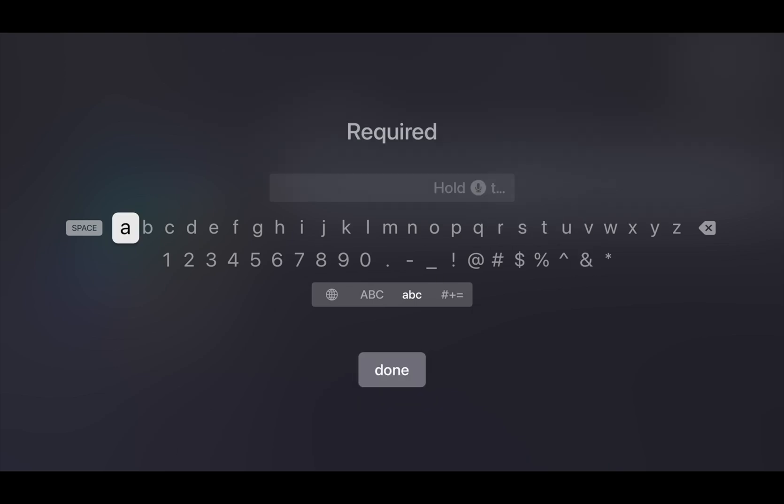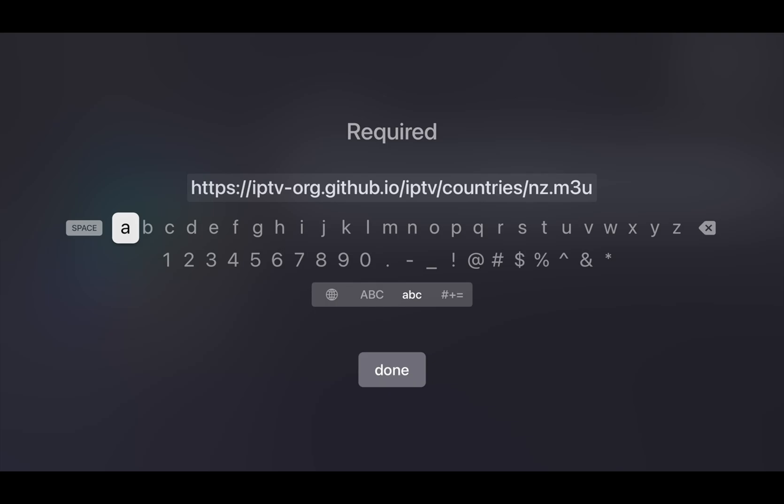We need to input the IPTV URL. If you have an iPhone, you can copy and paste from your phone. Paste the M3U playlist URL.